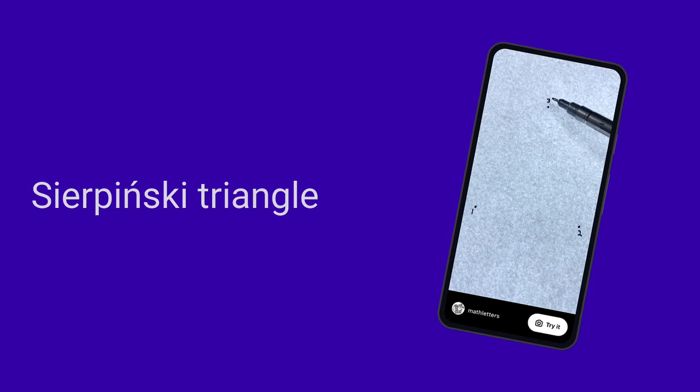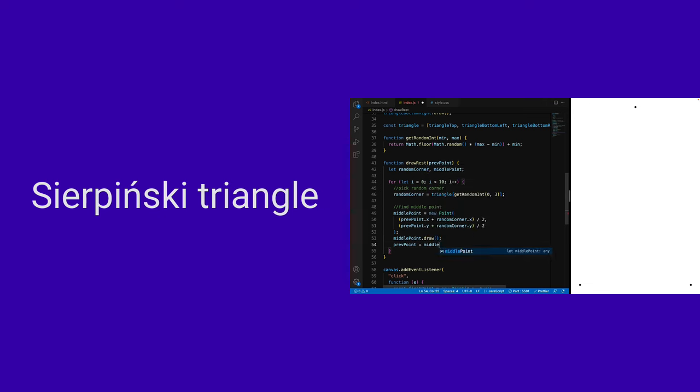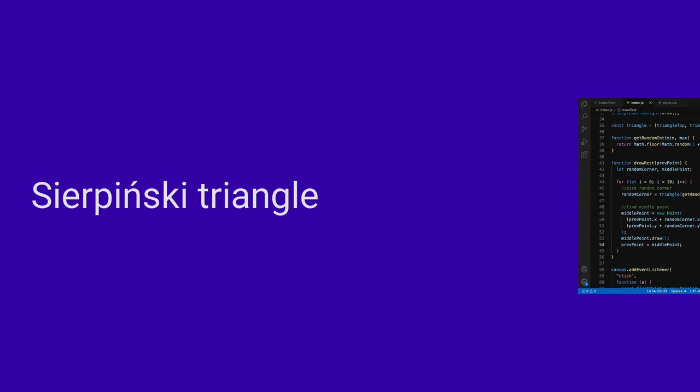Today, I saw a video from Math Letters about Sierpinski Triangle. I've tried to code it myself to see if it's really working. First, let's watch the video.